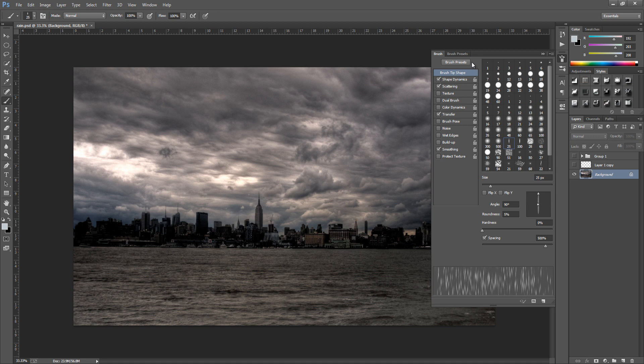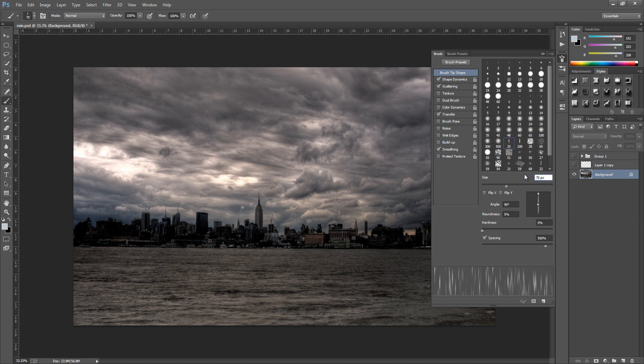So first things first is the size. Now I already know the size that I want for this image and that's going to be around about 70 pixels. Now it will change depending on the size of your image and we can change that at a later date. So the next thing that we're going to change is the angle. So the angle is going to be 90 and the roundness is 5%. The hardness is 0 and the spacing 500%. As I said pause the video if you need to.